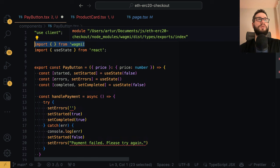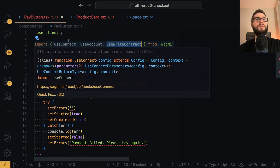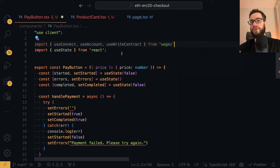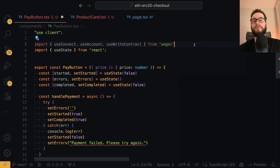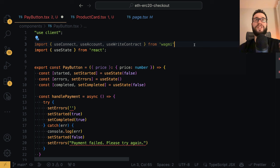I will import from Wagmi the things we will need. The first hook is useConnect, then useAccount, and then useWriteContract. useConnect is a hook that gives us functions to connect the cryptocurrency wallet. useAccount allows us to fetch the current wallet address, so we know which address our customer is using. And useWriteContract is the hook that will let us write to the contract, because whenever you move ERC20 tokens from one place to another, you have to call the transfer function, which actually calls the contract underneath.